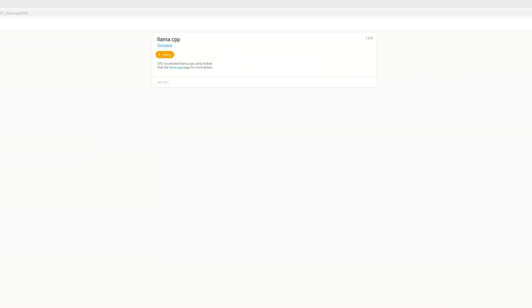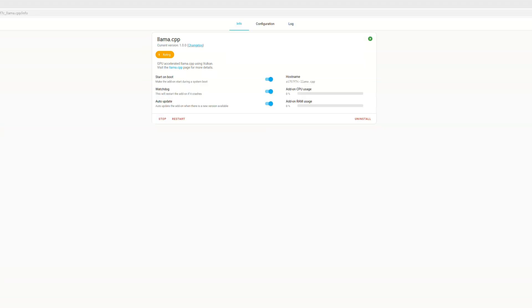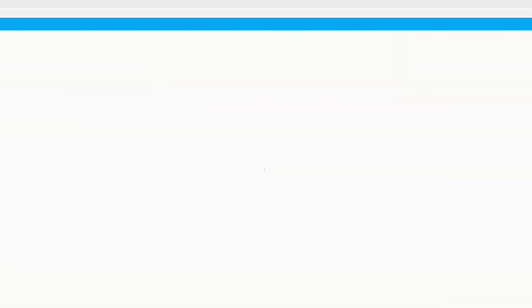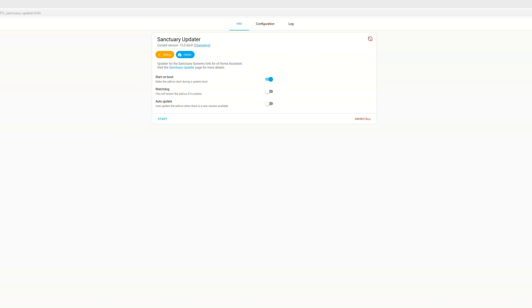And then we need to install Llama.cpp from our custom repository, which is a Vulkan GPU-accelerated build of Llama.cpp, which will give us a great speed-up on running large language models. And finally, we need to install the Sanctuary updater, which will update our fork of the Home Assistant operating system that has the GPU drivers that we will need.